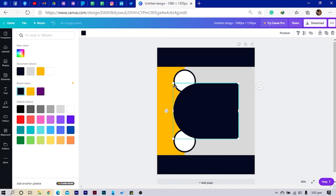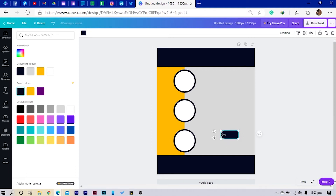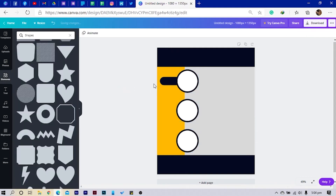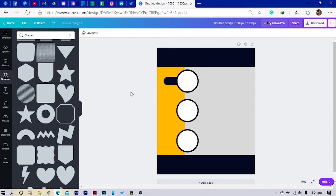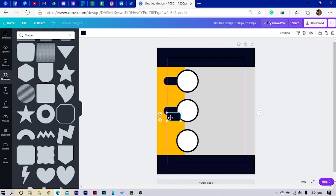I'll rotate it 90 degrees — Fahrenheit or Celsius depending on where you're from — and I'll pull it a little bit. With how it is, let me just do this. Now reduce it here and copy and paste, bring it here, do the same.